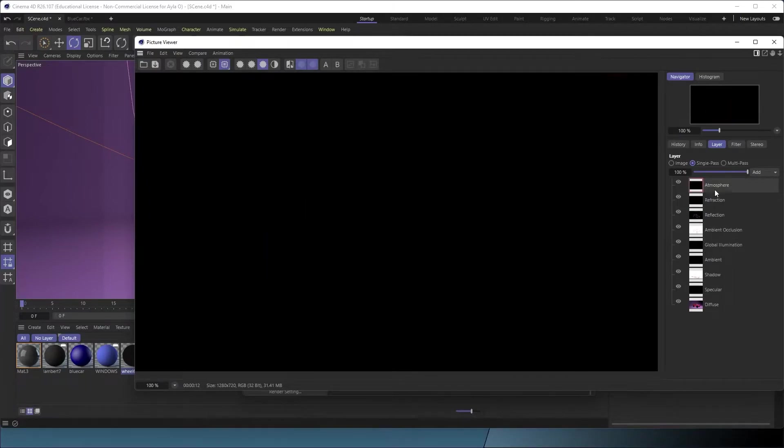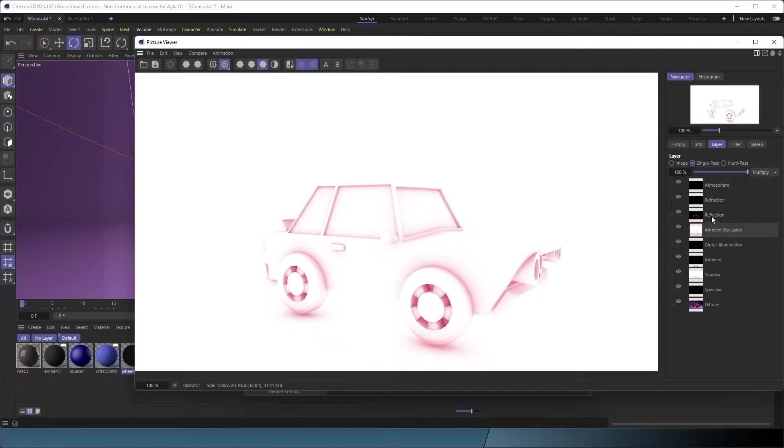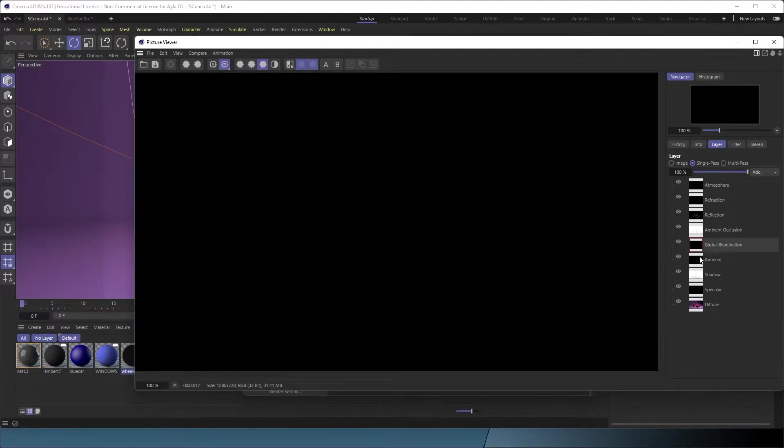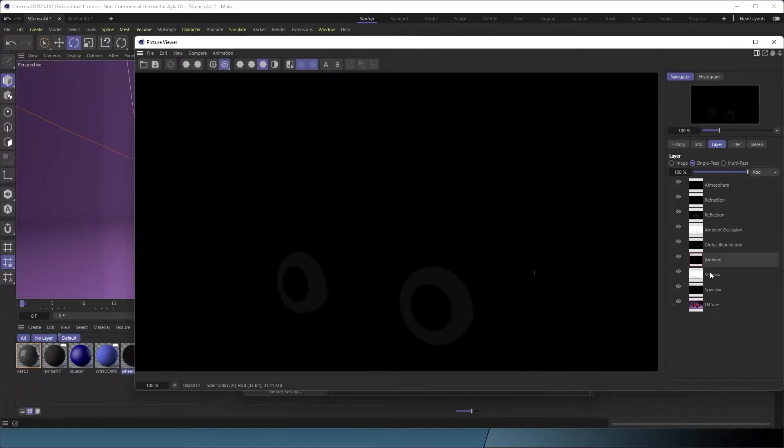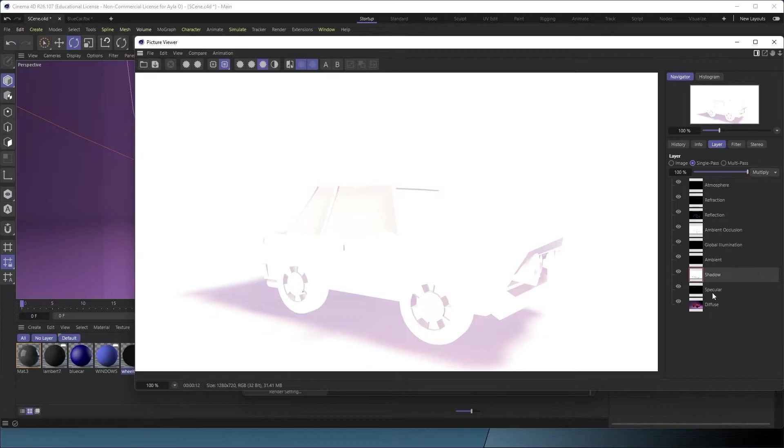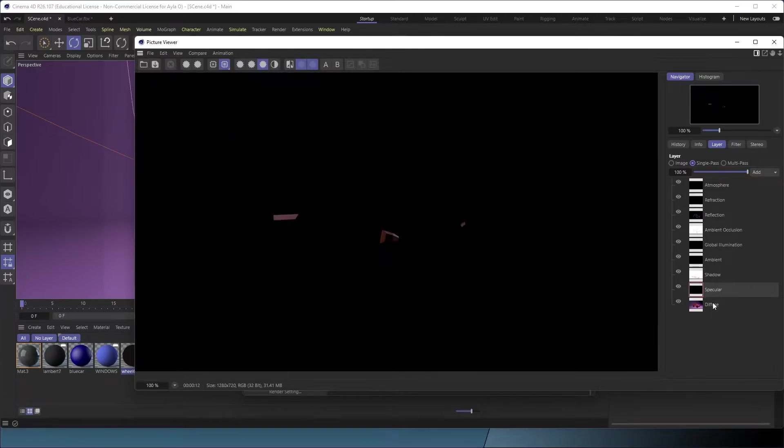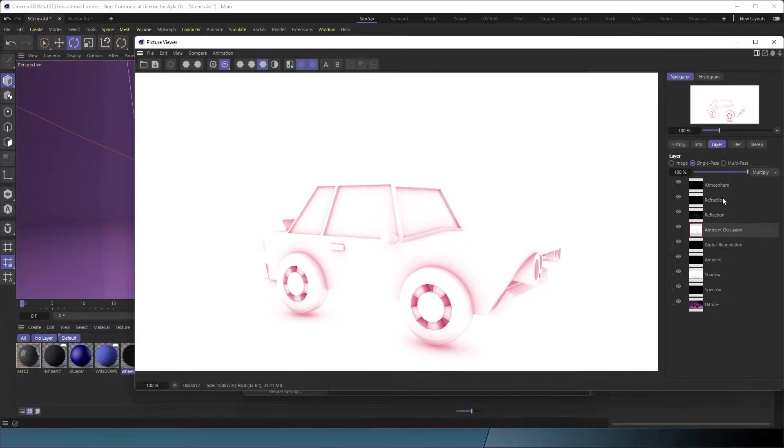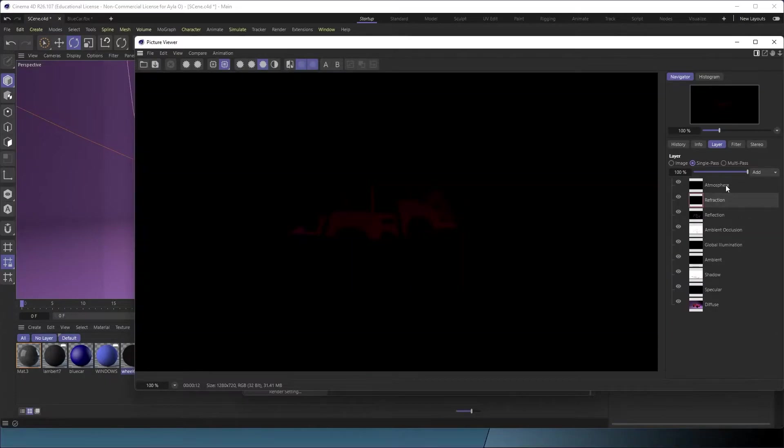Some of these are very subtle. You can see atmosphere was not needed, probably, unless I animated something in. Ambient occlusion—I've got some color in my ambient occlusion. Global illumination, we didn't need. Ambient, a little bit on the wheels. Shadow, specular, diffuse. The diffuse is going to be just your color. This is great.